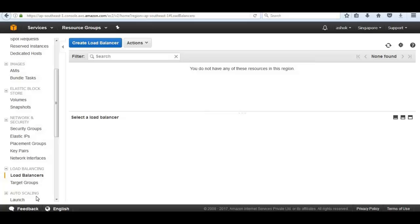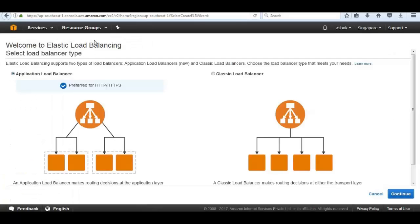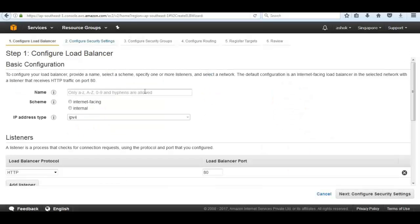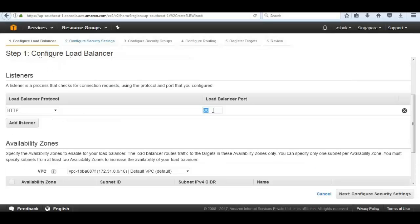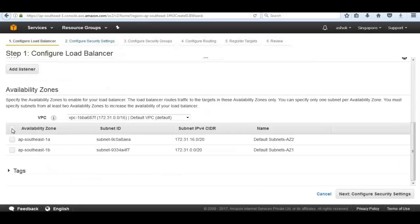I'm going to go ahead and select create load balancer. I'm going to select application load balancer that is used for Apache. This load balancer can be called TechHertz load balancer and this is an internet facing. We need to make sure that we're listening on port 80, and select which availability zones it's going to launch into.